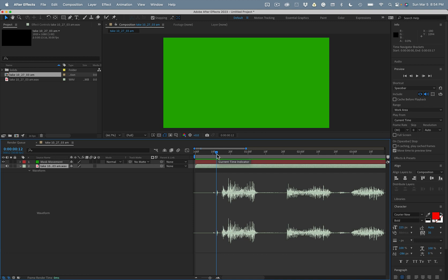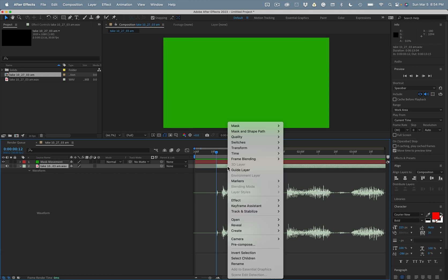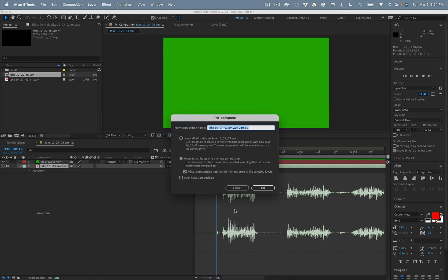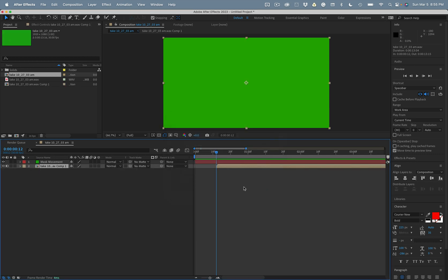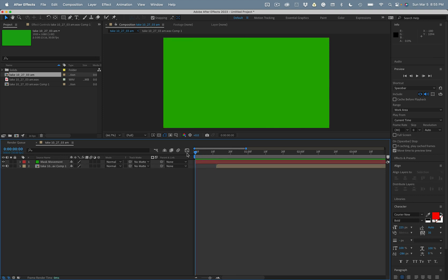We'll set the endpoint for that layer using the option key and then we'll pre-compose. Right-click, hit pre-compose. The important thing: move all attributes and adjust the layer length. Now we need to move this back to the start of the timeline.